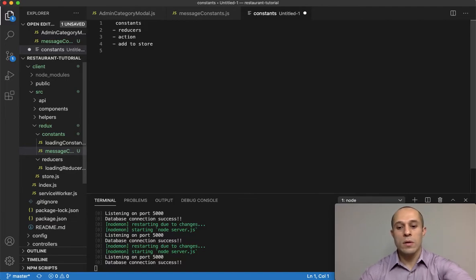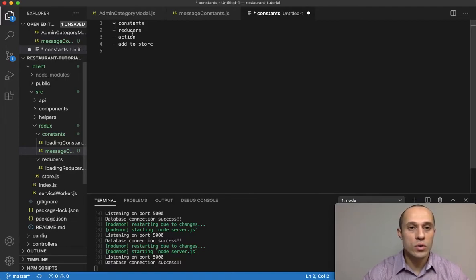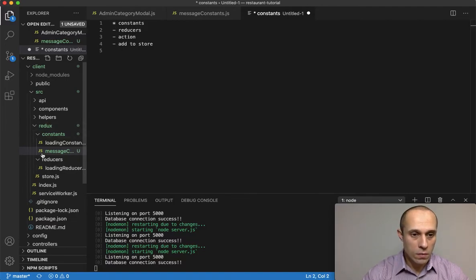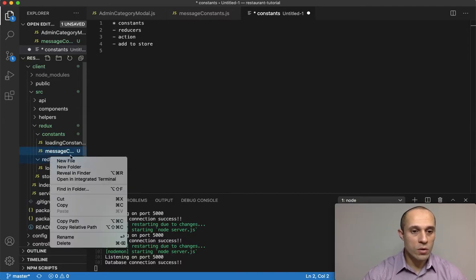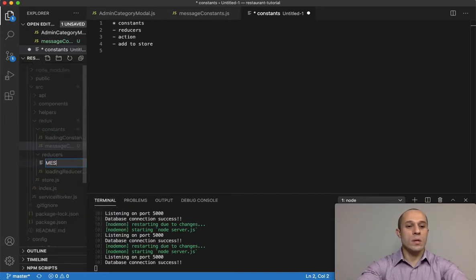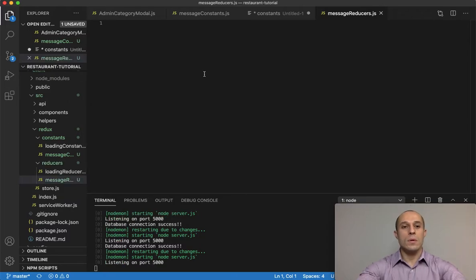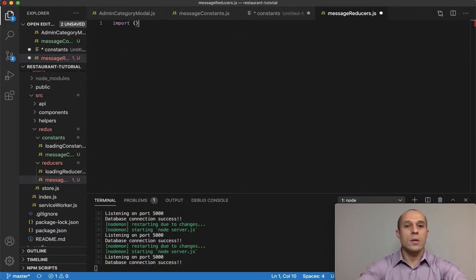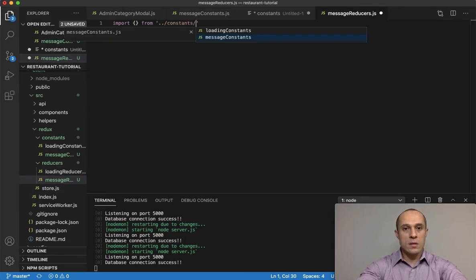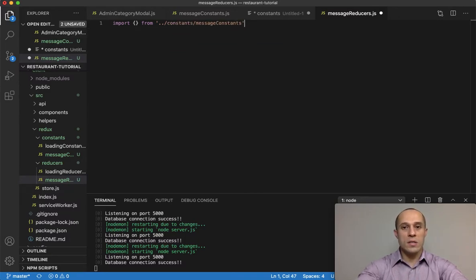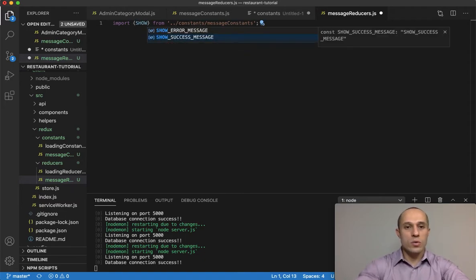The constants are done. Next is reducers. We're going to create a new file called message_reducers.js. We're going to import from constants/message_constants those three constants that we created: SHOW_SUCCESS_MESSAGE, SHOW_ERROR_MESSAGE, and CLEAR_MESSAGES.